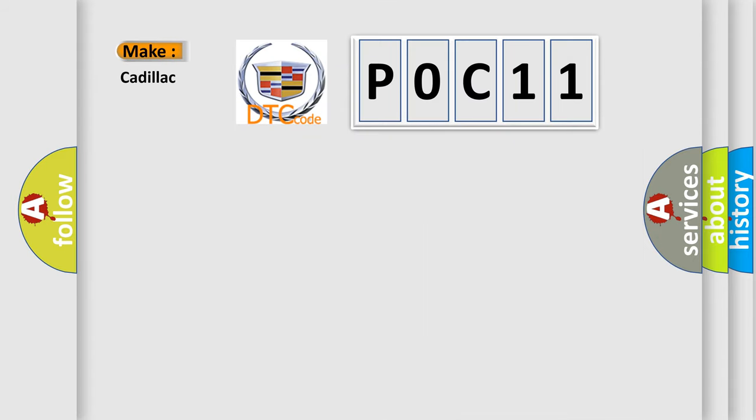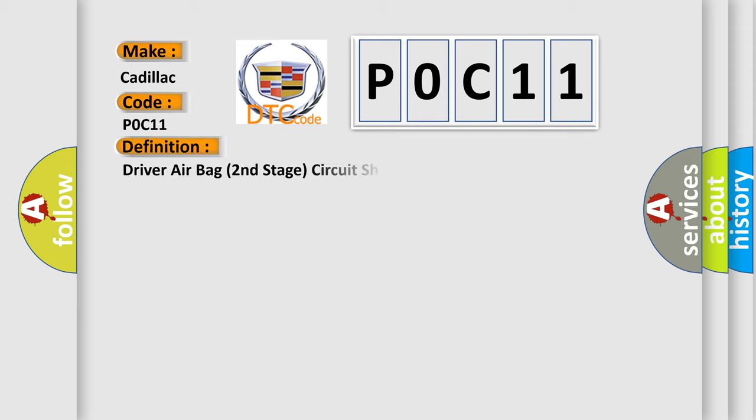So, what does the diagnostic trouble code P0C11 interpret specifically for Cadillac car manufacturers? The basic definition is: